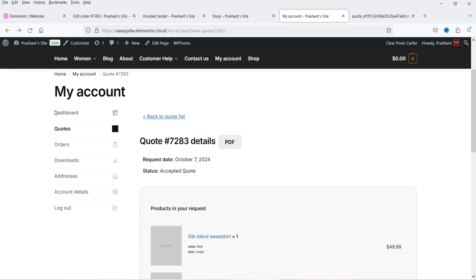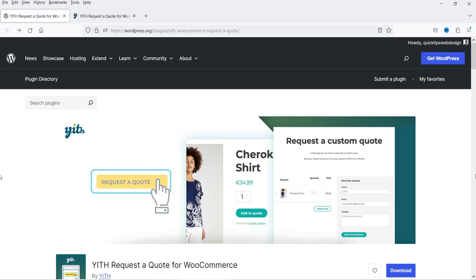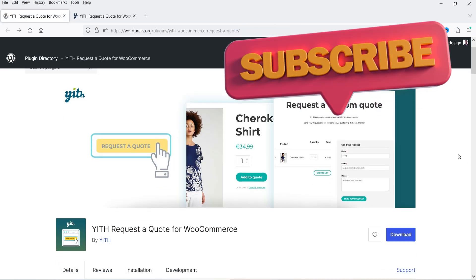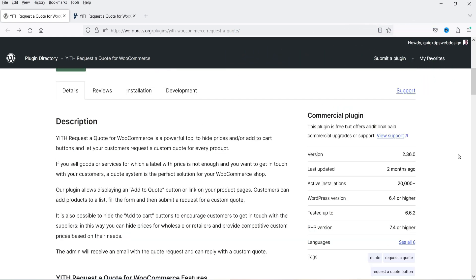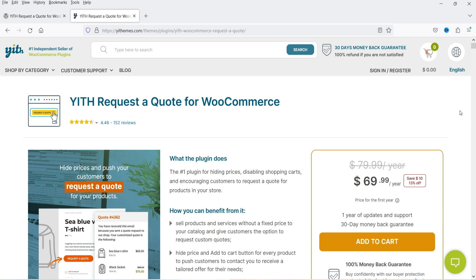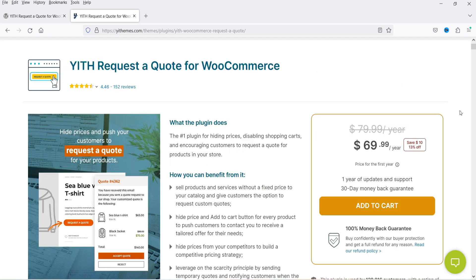Customers will also be able to log into the website and see all the quotes in the My Account section of the WooCommerce website. I'm going to start with the free plugin — the name of the plugin is YITH Request a Quote for WooCommerce. The free plugin has limited features, so I'm going to install the premium version also and show you the difference. The pricing of the premium version is only $69.99 per year.